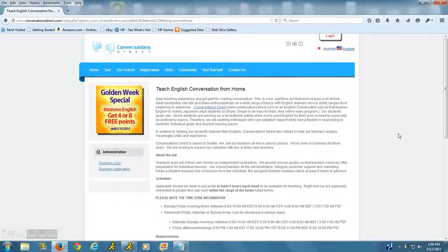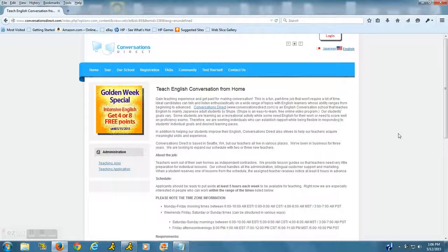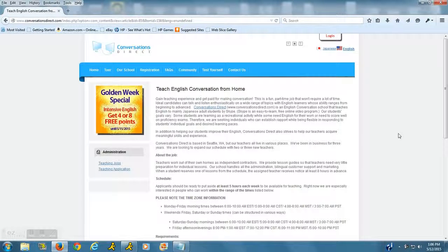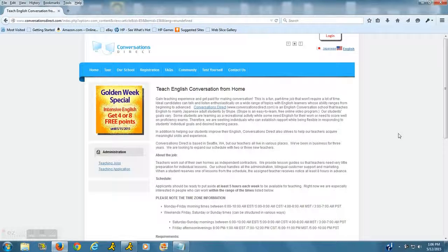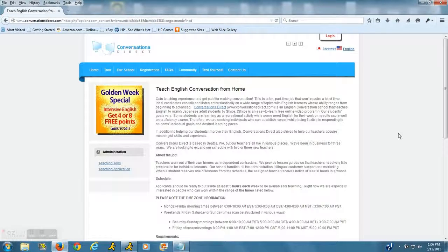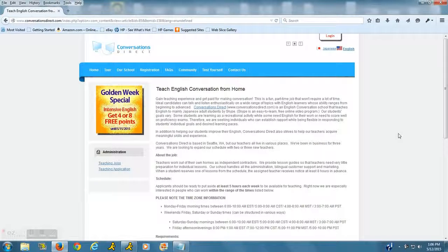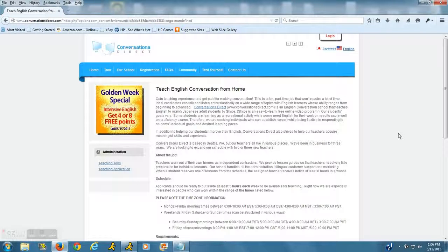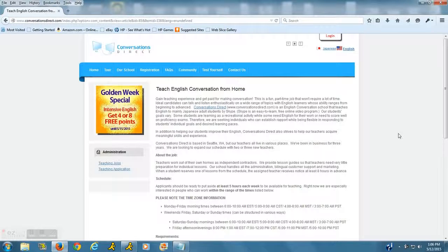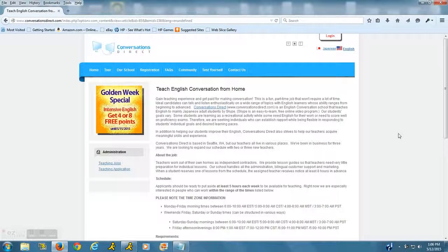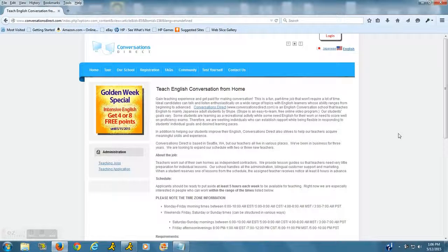While you are in a lesson with your students, the company does require that you dress professionally during your teaching sessions and that you have a neutral background during your lesson. Training: the company does provide training, however it doesn't look like they pay you for training, so keep that in mind.